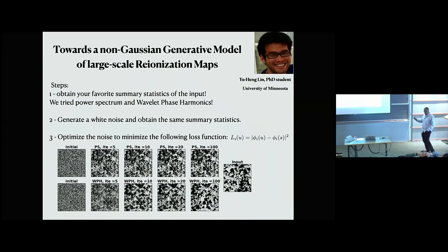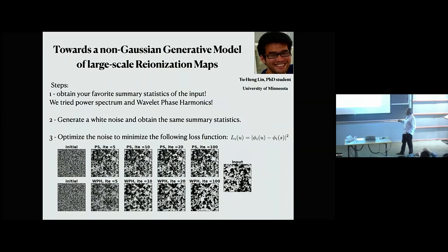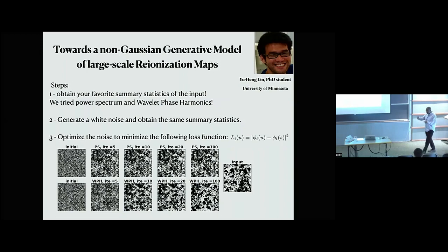How do we sample new realizations? First, obtain your favorite summary statistics — we tried the power spectrum and the wavelet phase harmonics. Then generate white noise as a starting point. You compute the same summary statistic of that white noise and minimize a loss function to match the target summary statistic. You iteratively deform the white noise until it arrives at the desired field. With the power spectrum alone, the signal emerges but then saturates between iteration 20 and 100 — no more information is gained.